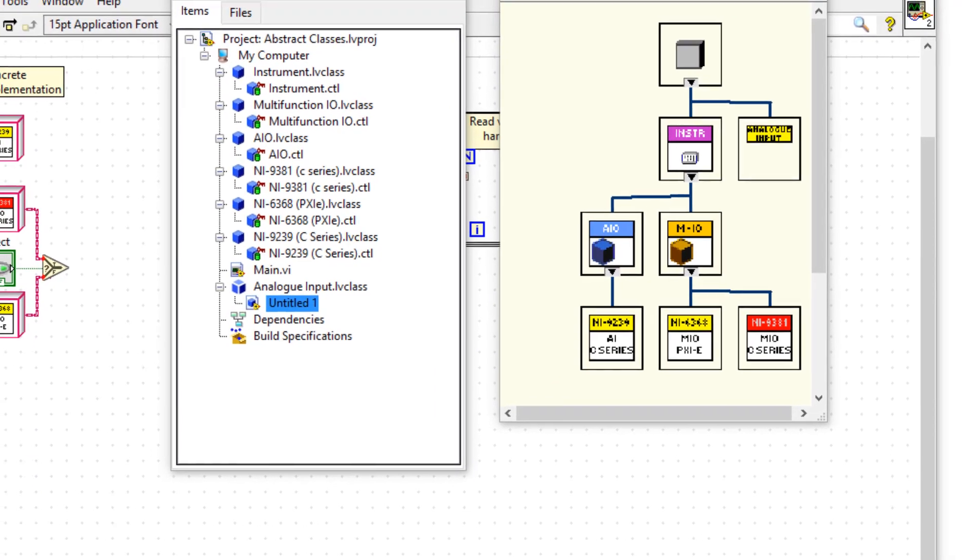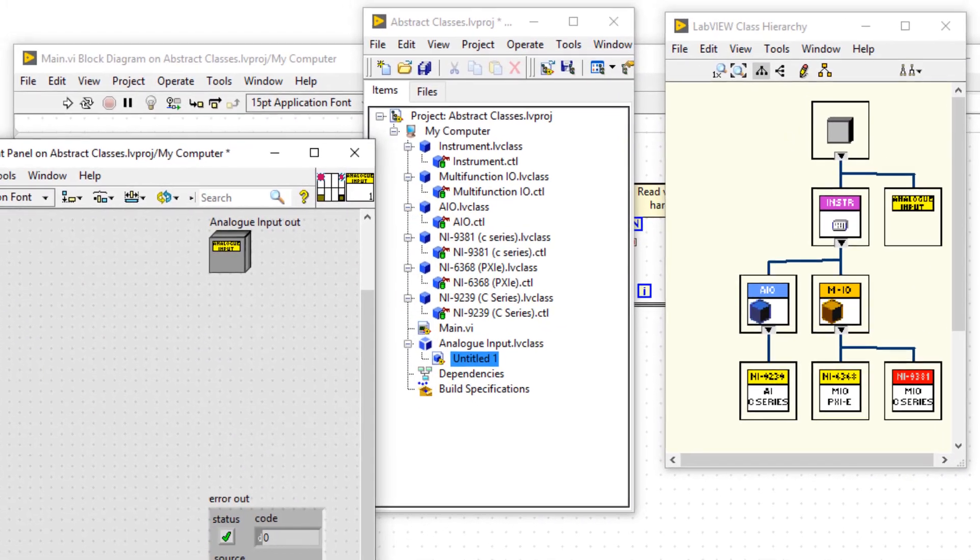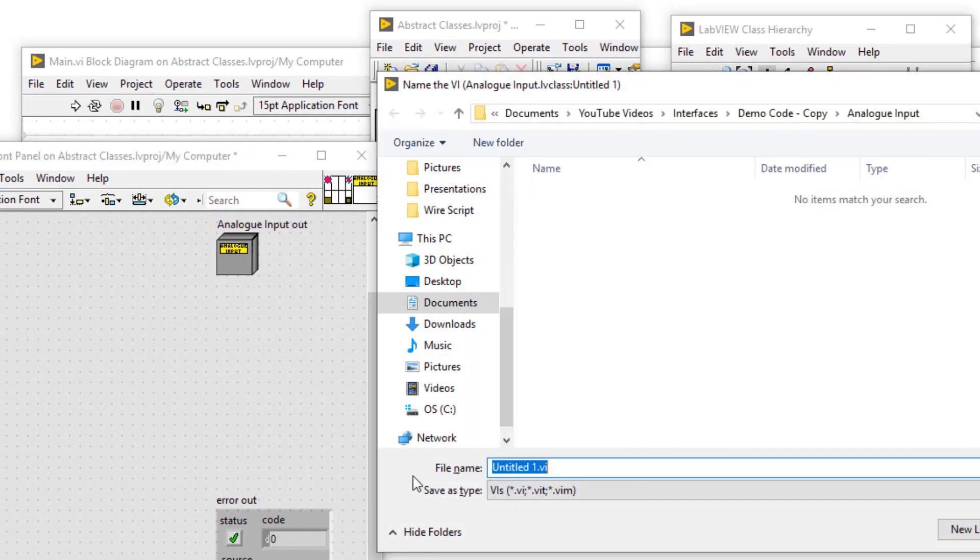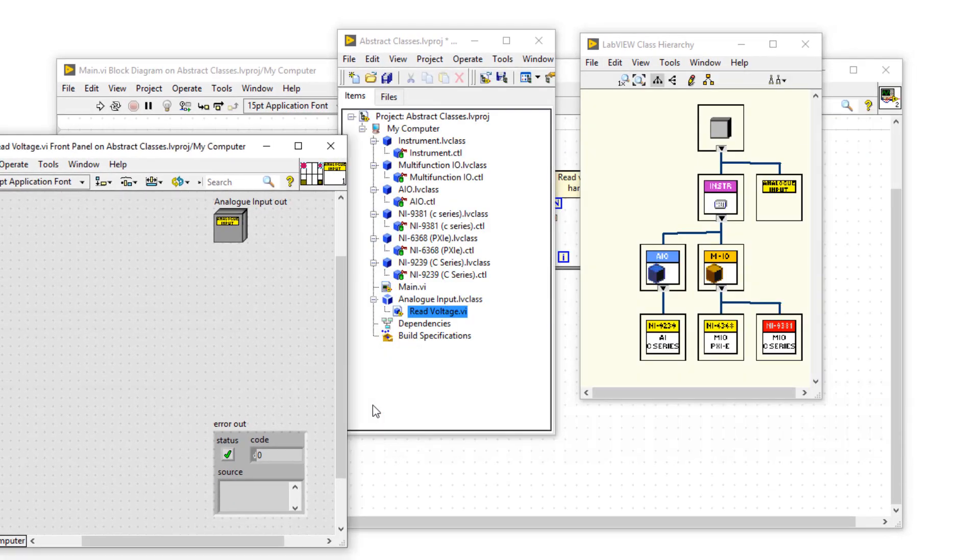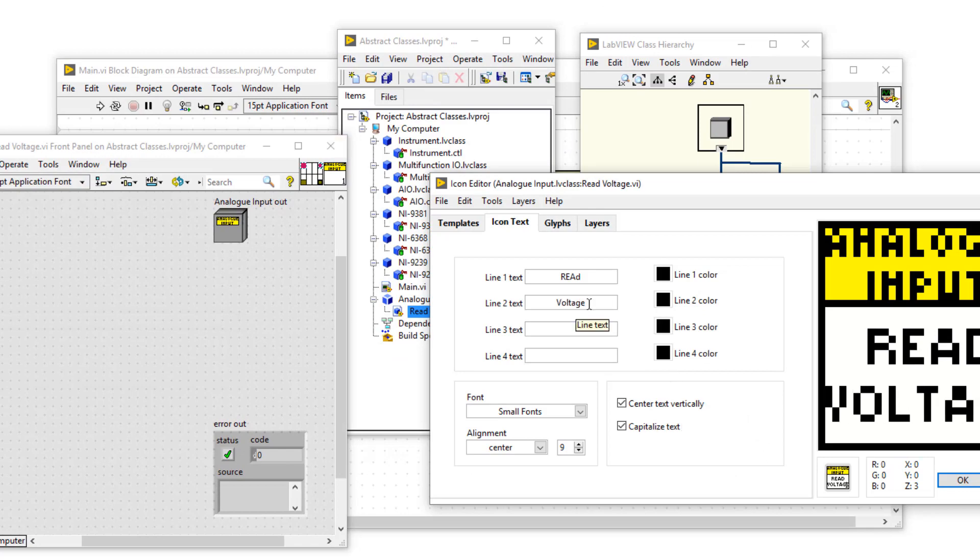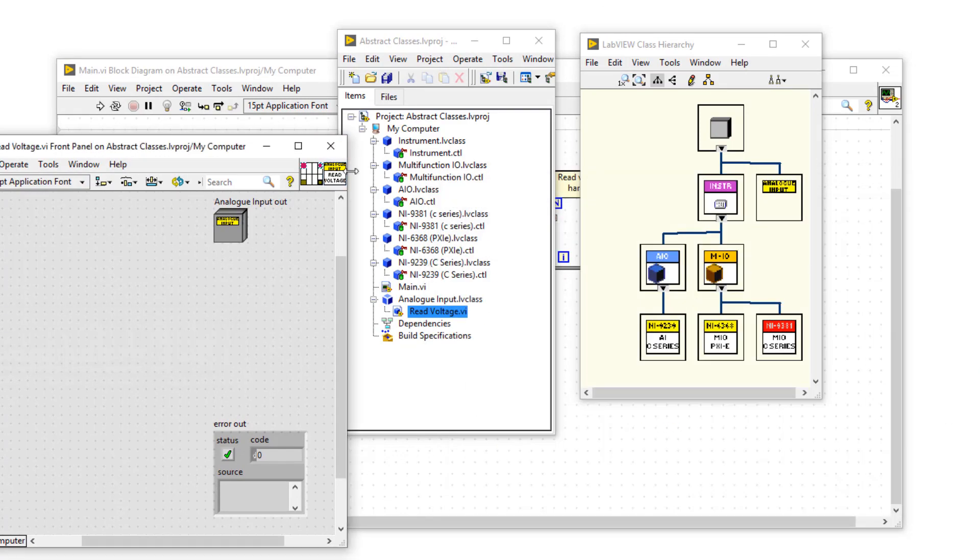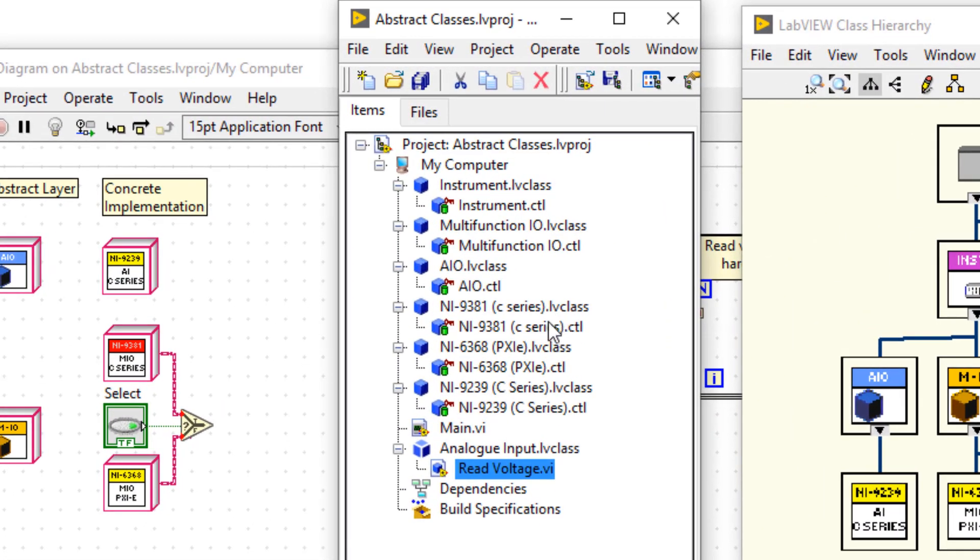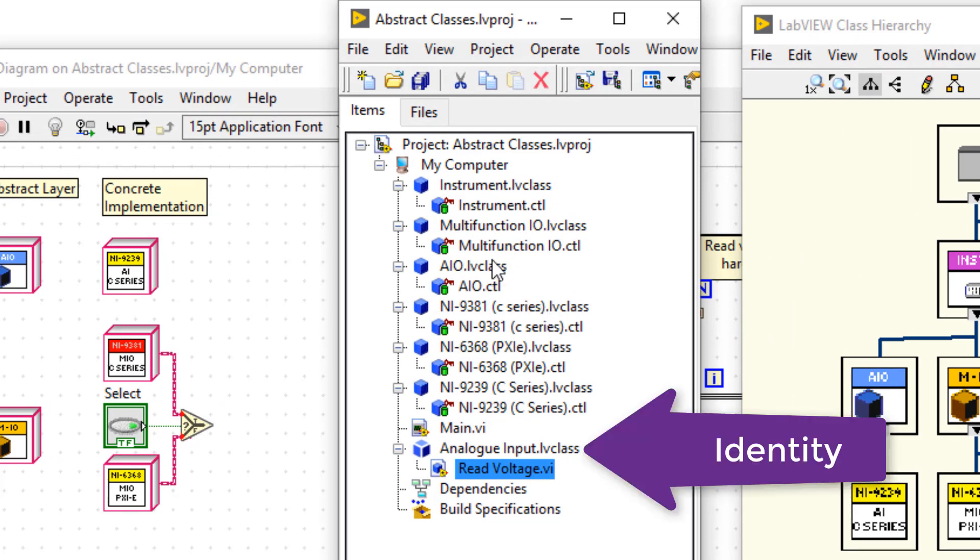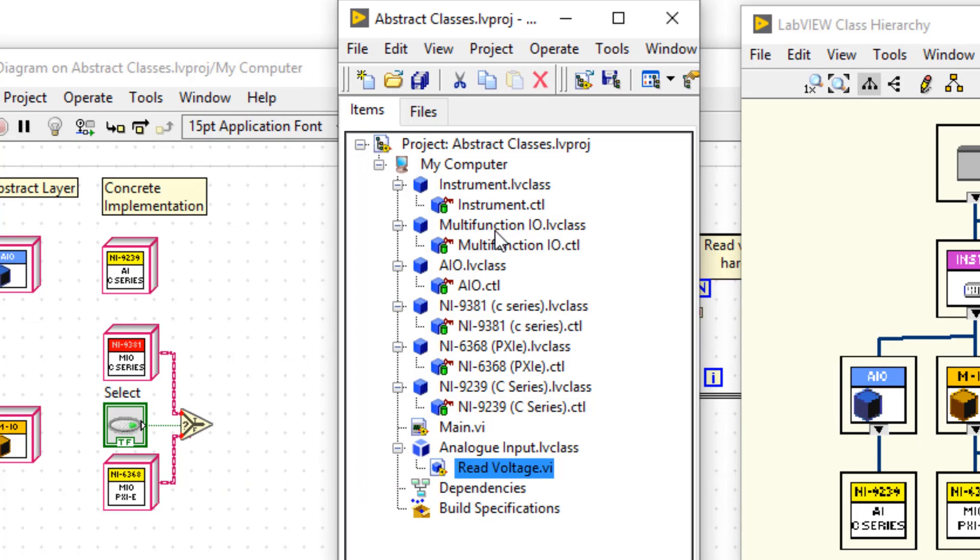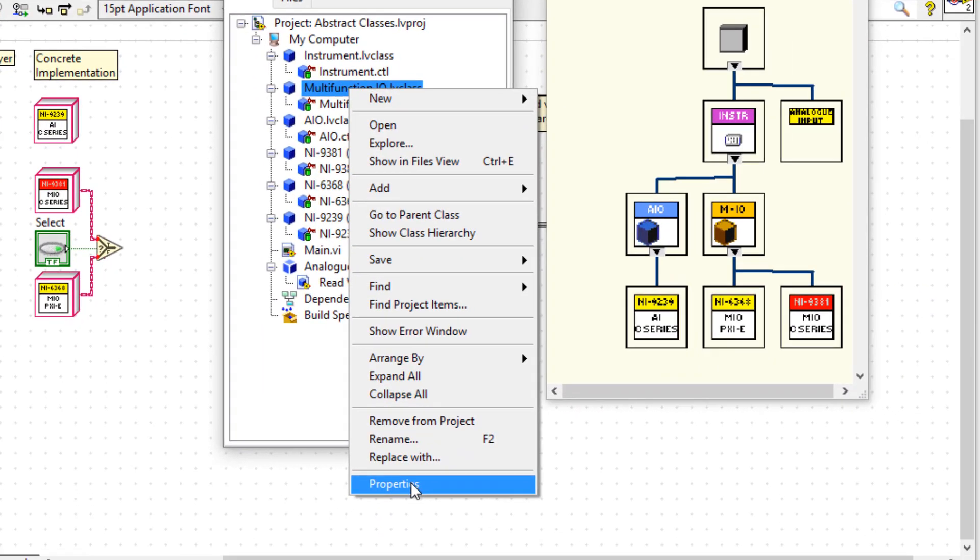So I'm going to right click and then add a VI from dynamic dispatch. And I'm going to call this VI read voltage, and I'll change the icon as well. Okay, great. So now my interface has a method, it has an identity, which is analog input, and it has a behavior of read voltage. I'm now going to make it so multifunction IO and my AIO can inherit that behavior.